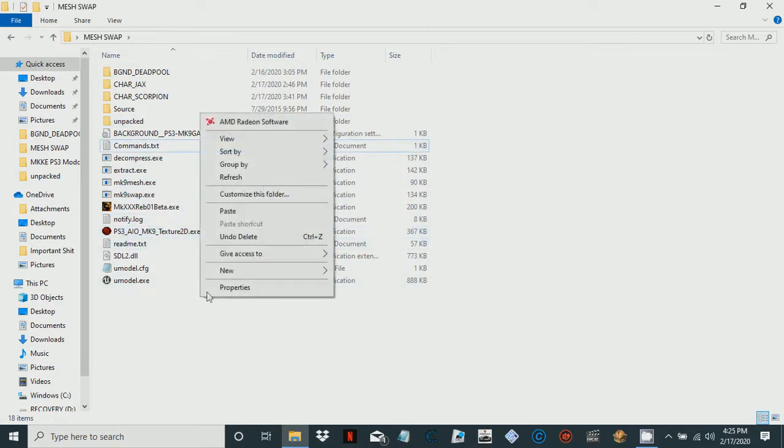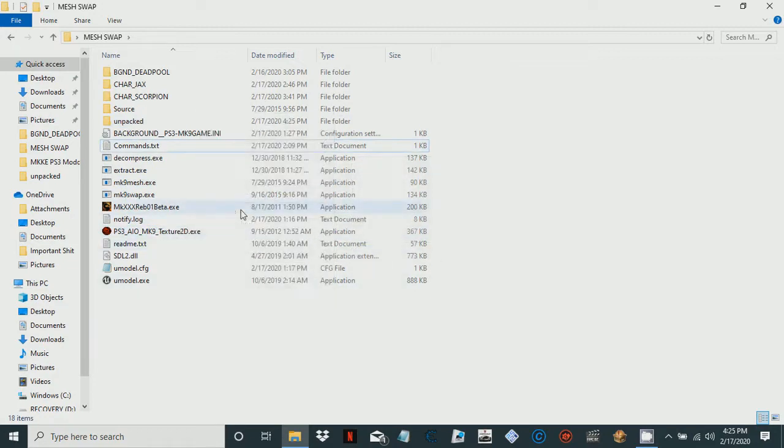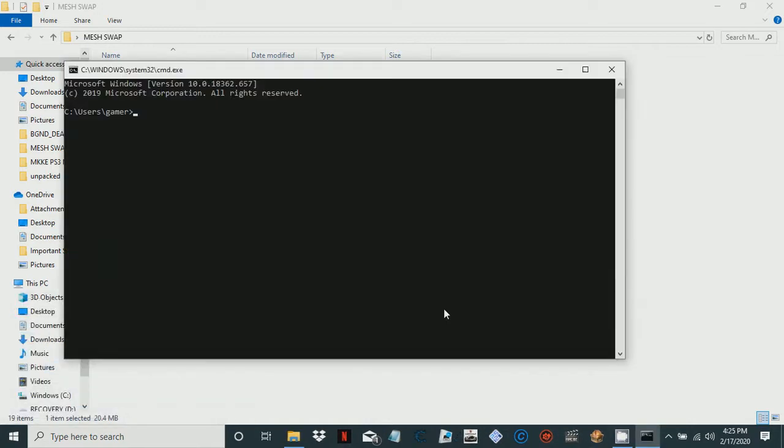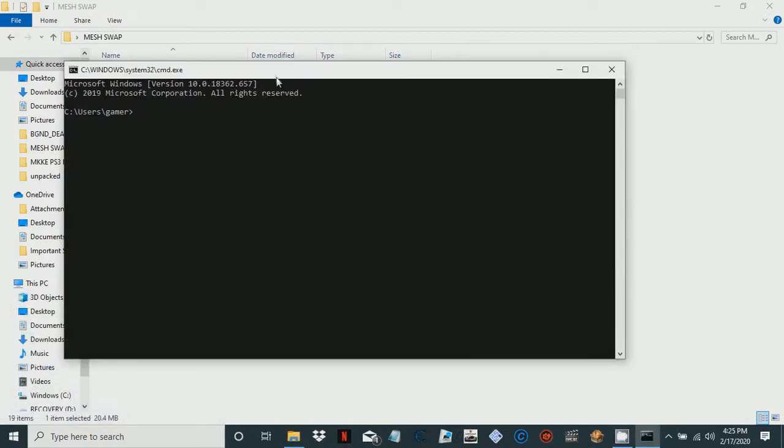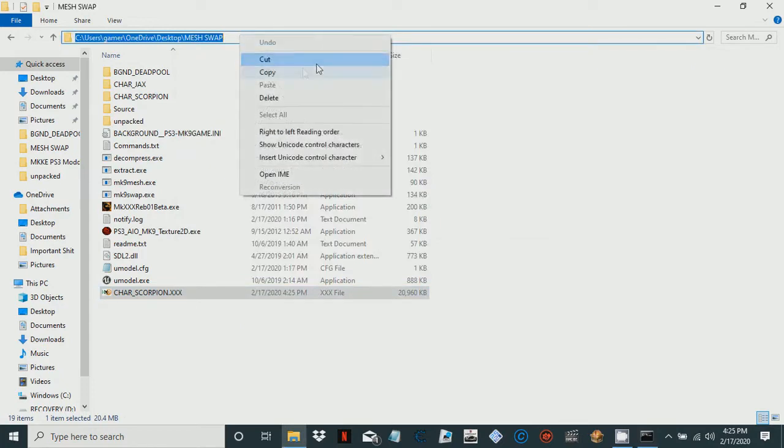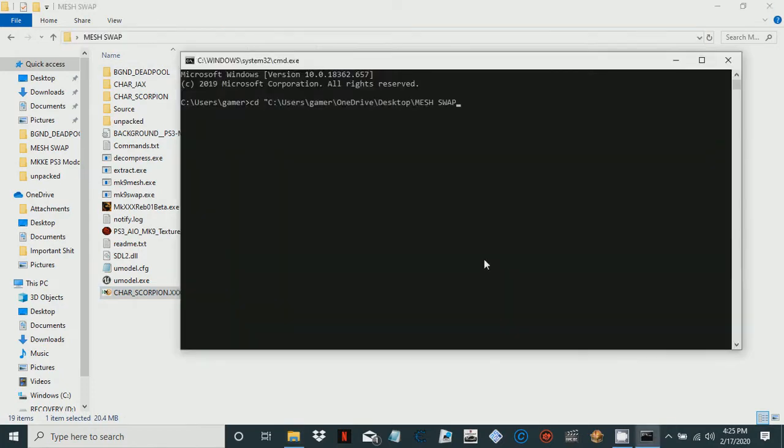First thing you want to do is open up your command prompt by pushing Windows key R at the same time and typing cmd. Then you're going to go to the location of your file, wherever your UModel.exe is located. Mine is located in this folder. Let me change my location.